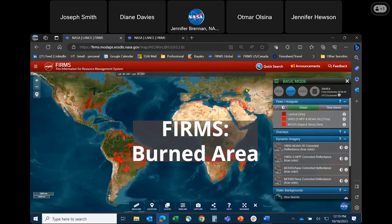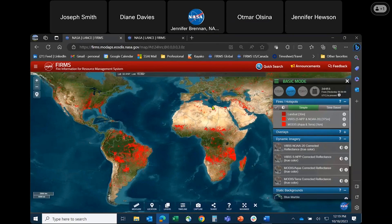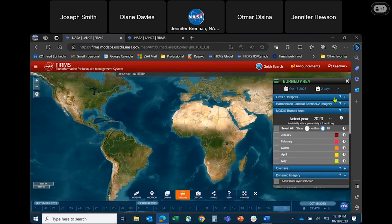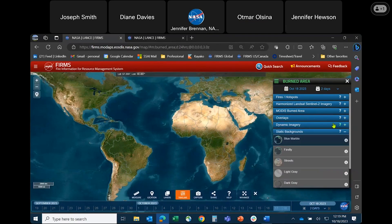The burned area mode, which is new in this expanded user interface, I have one already loaded here for easy access. It defaults to the basic mode, but you will select the burned area mode here. For this demonstration I'm going to focus on three accordions: the Harmonized Landsat Sentinel imagery, the MODIS burned area product, as well as the dynamic imagery.